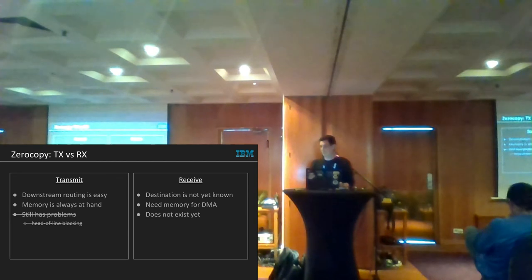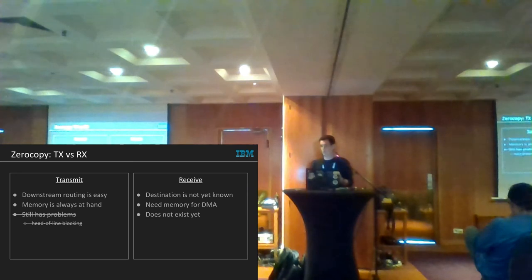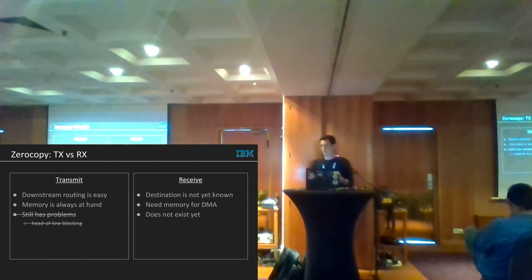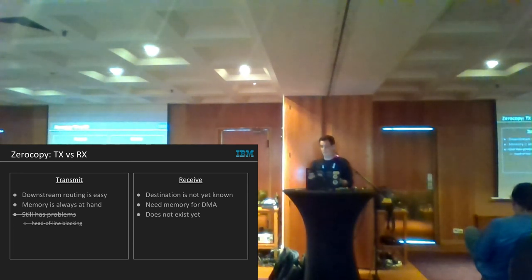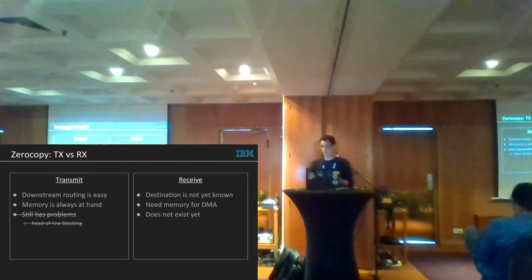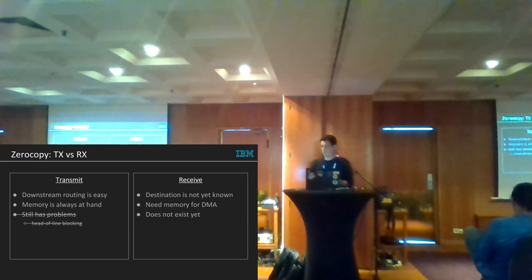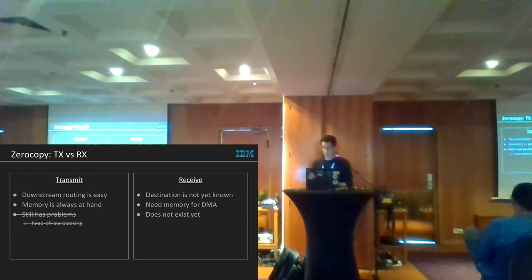Another problem is that the memory needs to be visible to the guest. You either allocate normal pages in the hardware driver and remap that memory into the guest, or — which is what we prefer — you pin the guest RX buffers and make the hardware RX descriptors point to those buffers. That mechanism still doesn't exist yet.